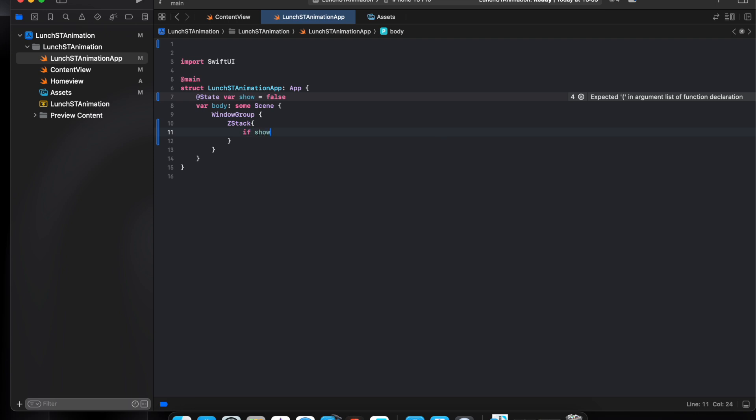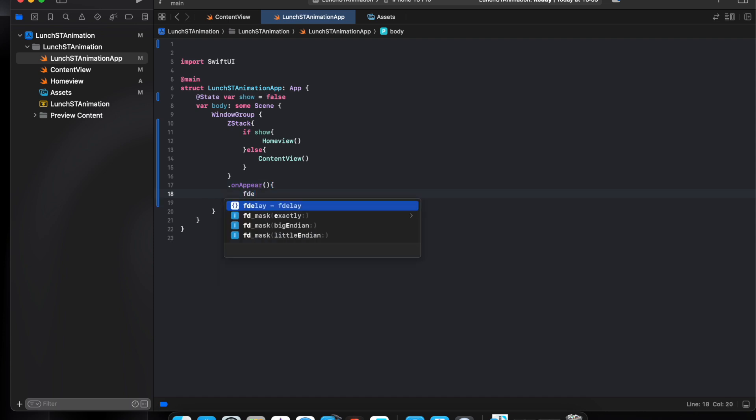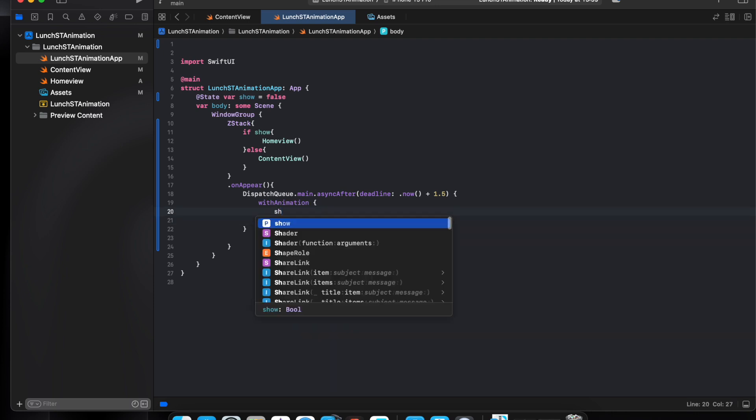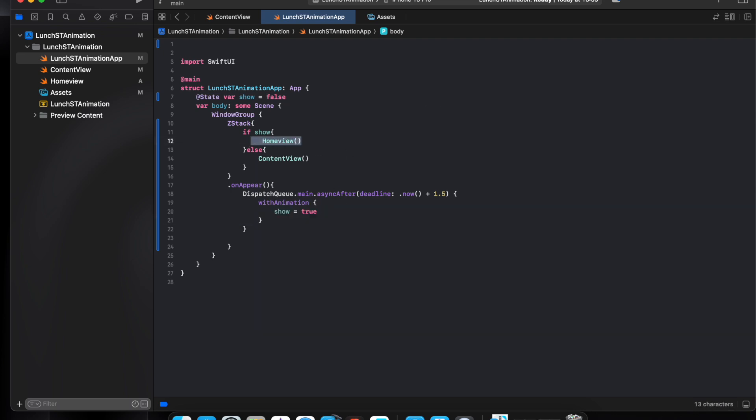If show true, I want to see the one view, else content view. So we use on appear, use a delay, 1.5 second, will be show true. Show true will show us this view.